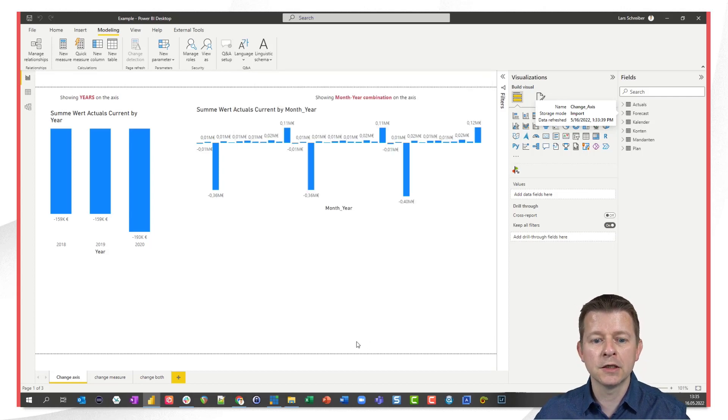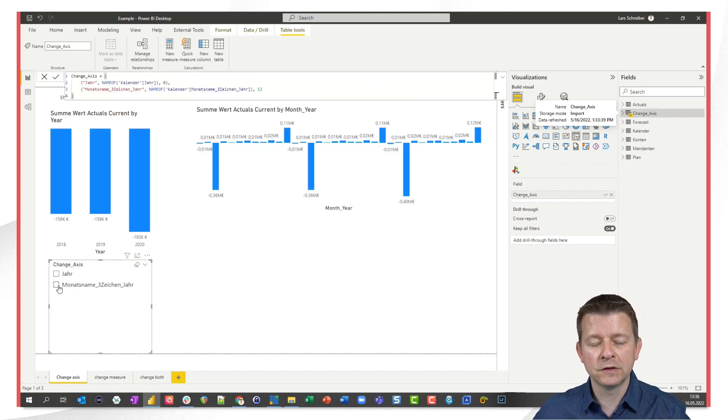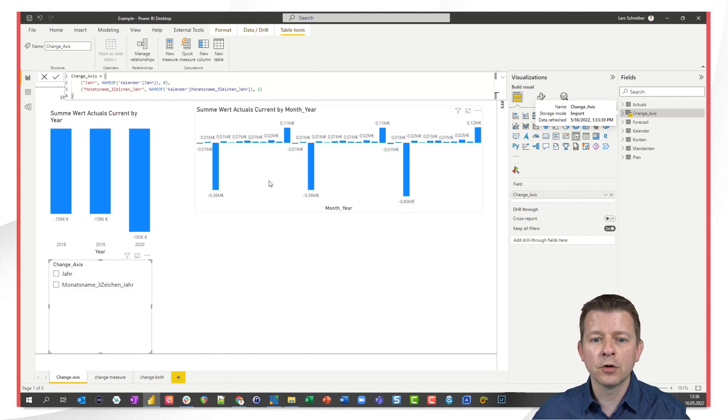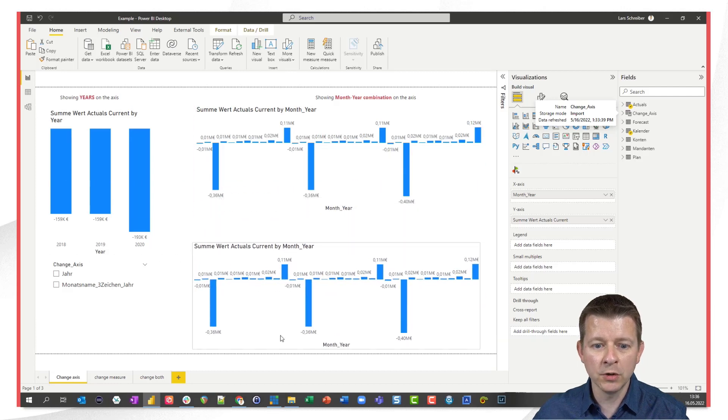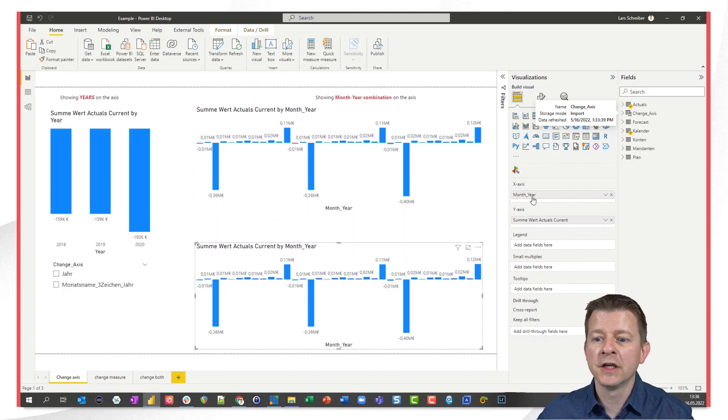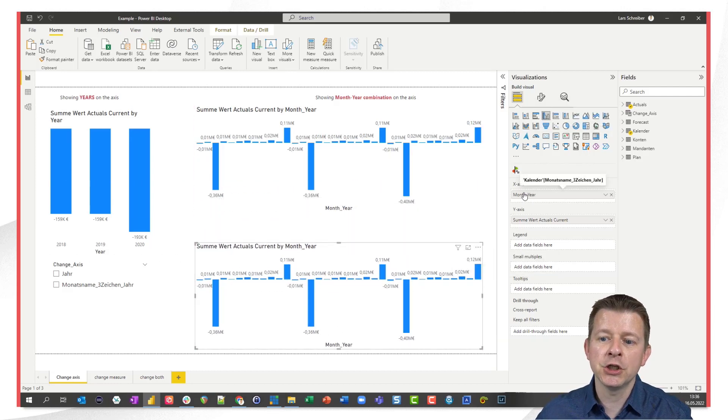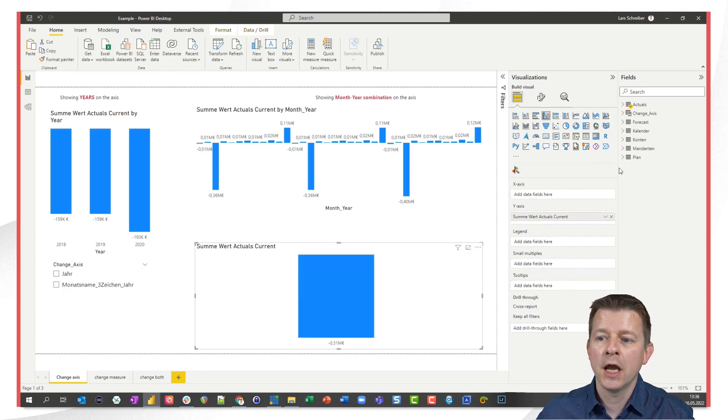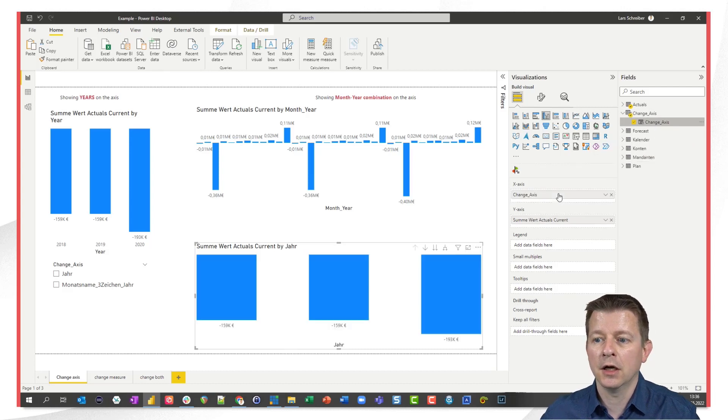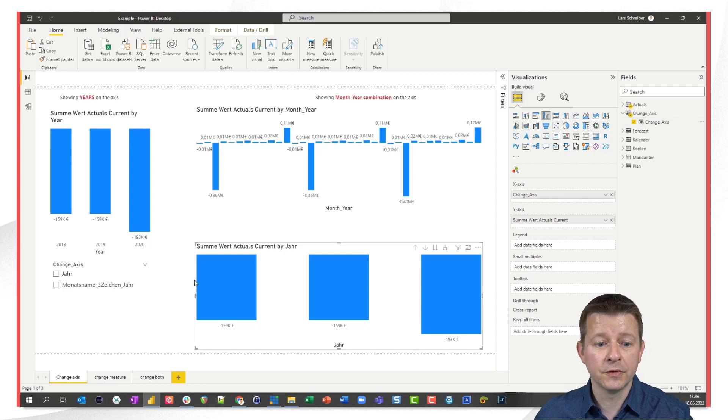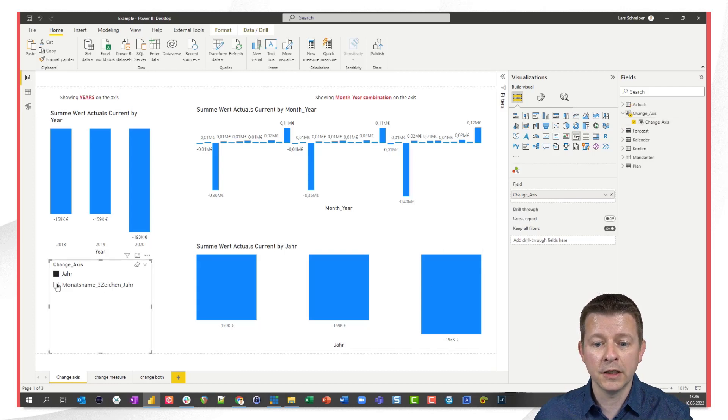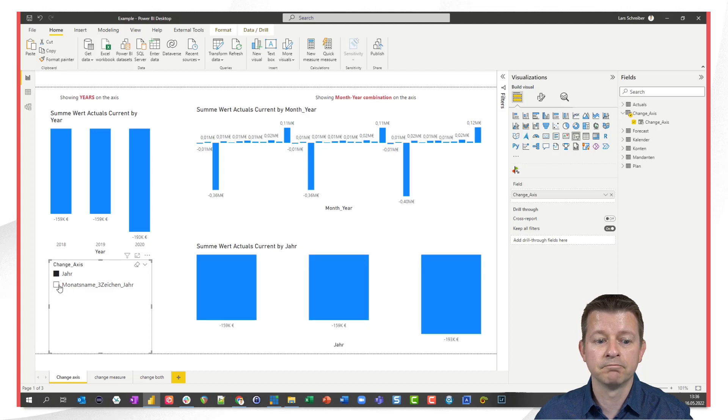I click on create and I get this slicer here and because I'm a lazy guy I just copy the upper visual and pull it down and what I want to do here is exchange the x-axis which is month year combination now and I want to replace it by this newly created parameter. So if I click on year I see the year and if I click on year month I see a year month. Pretty nice.